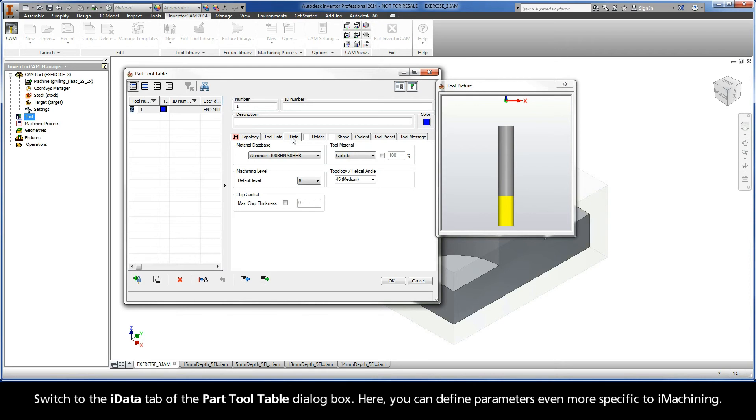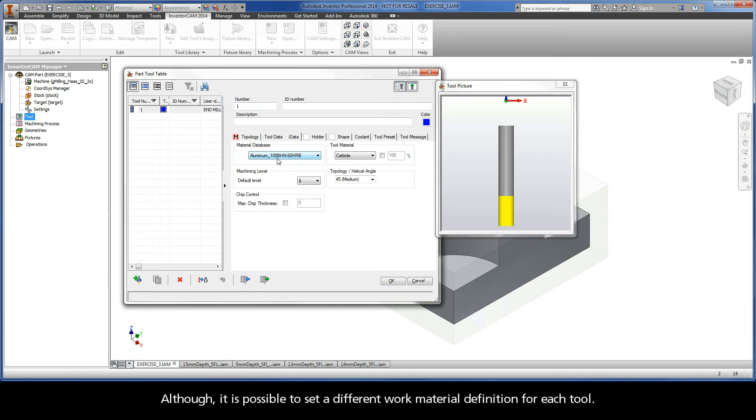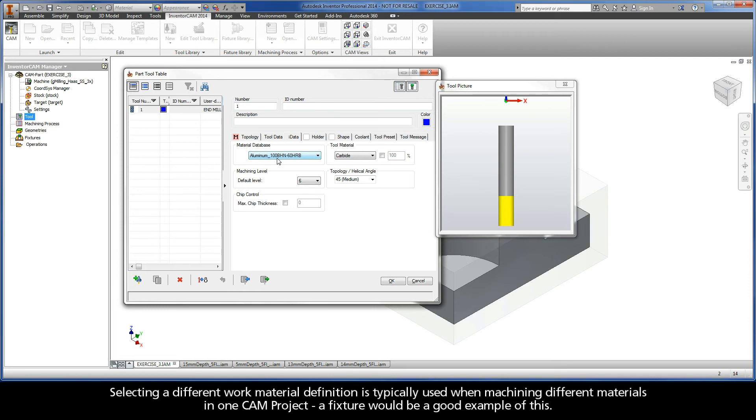Switch to the iData tab of the Part Tool Table dialog box. Here, you can define parameters even more specific to iMachining. The material database is automatically selected using the CAMPART default. This work material is defined in the CAMPART definition. Although, it is possible to set a different work material definition for each tool. Selecting a different work material definition is typically used when machining different materials in one CAMPART project. A fixture would be a good example of this.